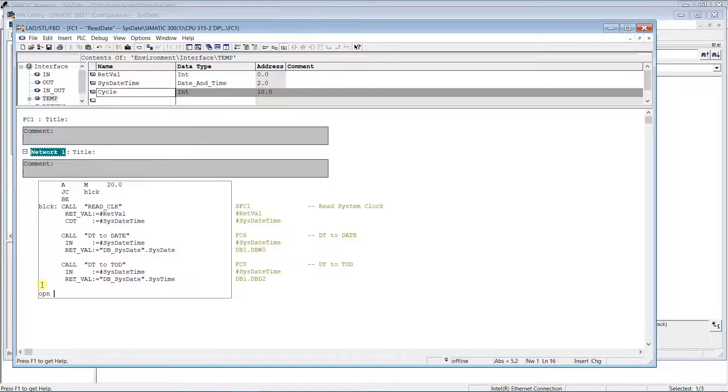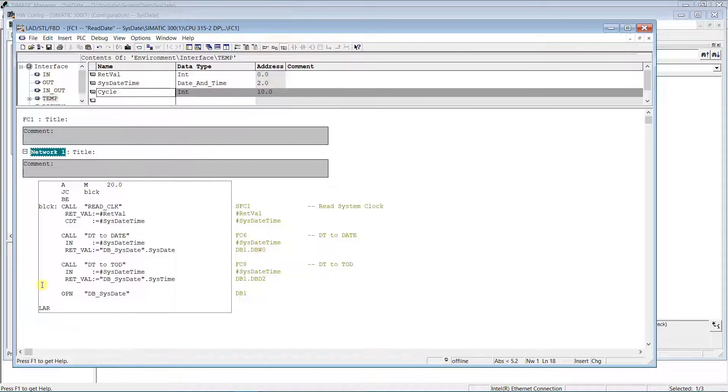Loop through our date-time variable, extract byte by byte, use a binary coded decimal (BCD) to integer conversion, and save the result into the data block.